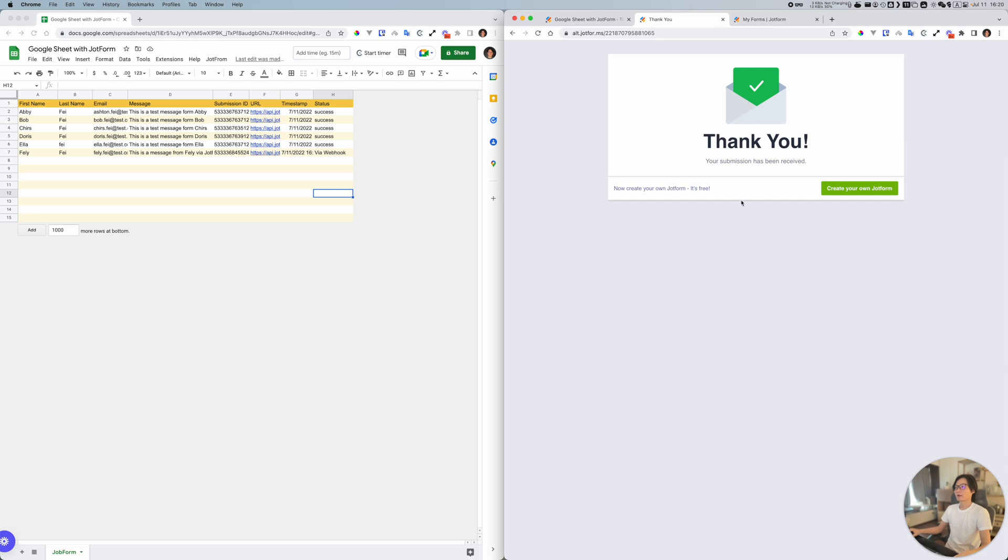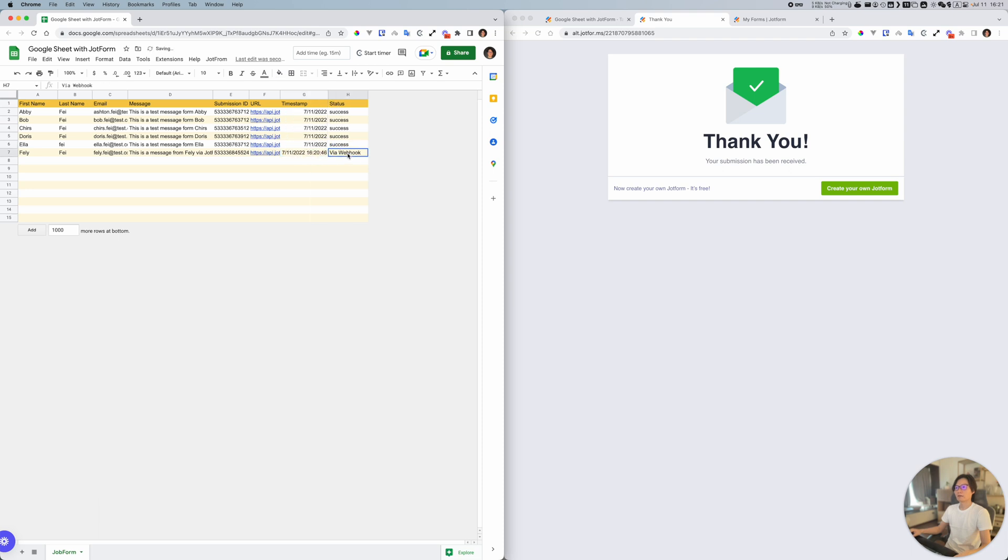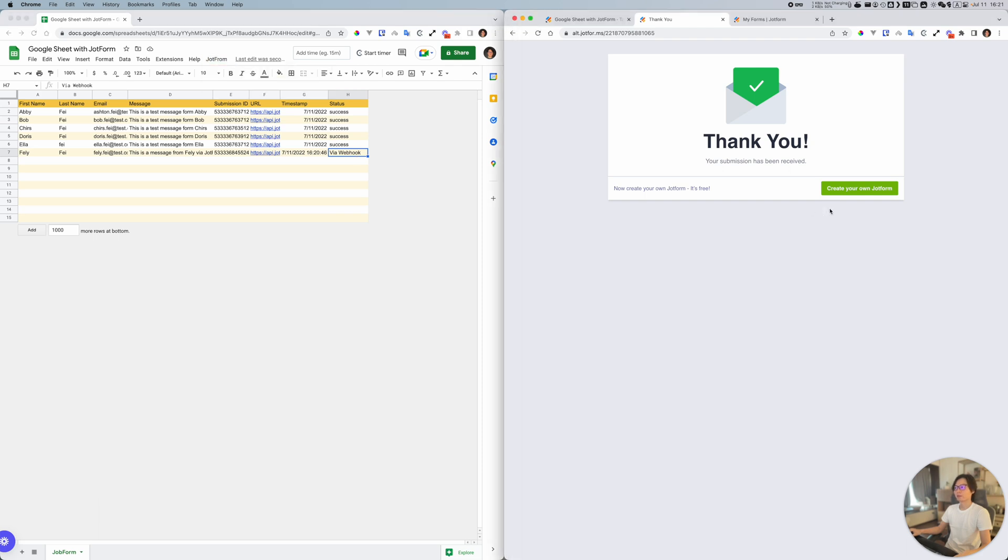After I submitted the data from this form, as you can see here, we got it in the Google Sheet. We have this submission ID, the URL, a timestamp here, and we have different status here via webhook. Basically we set up a webhook to track the form action.